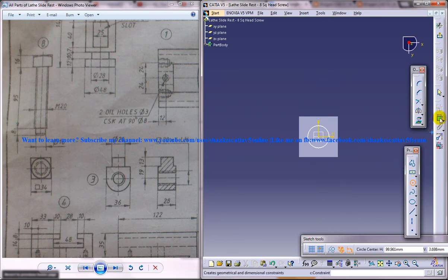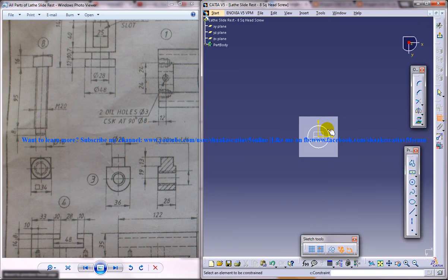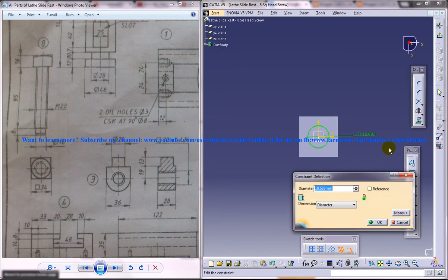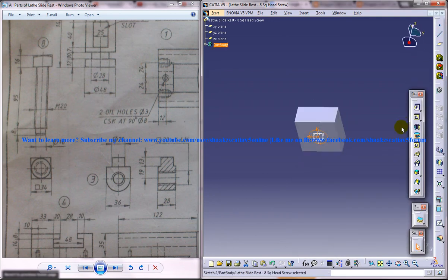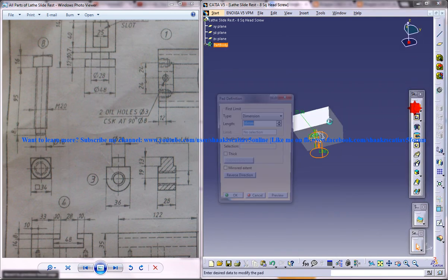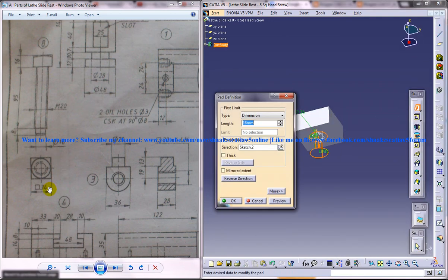Give a circle of diameter 16. Come out of the sketch and do a padding of height 95 plus height.